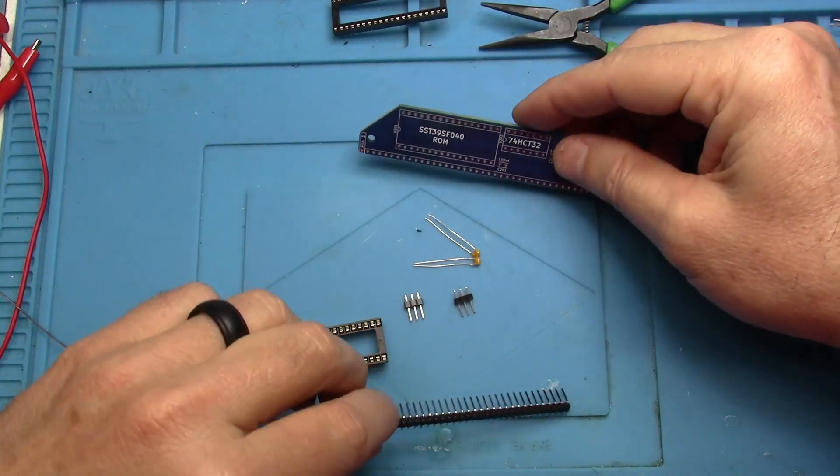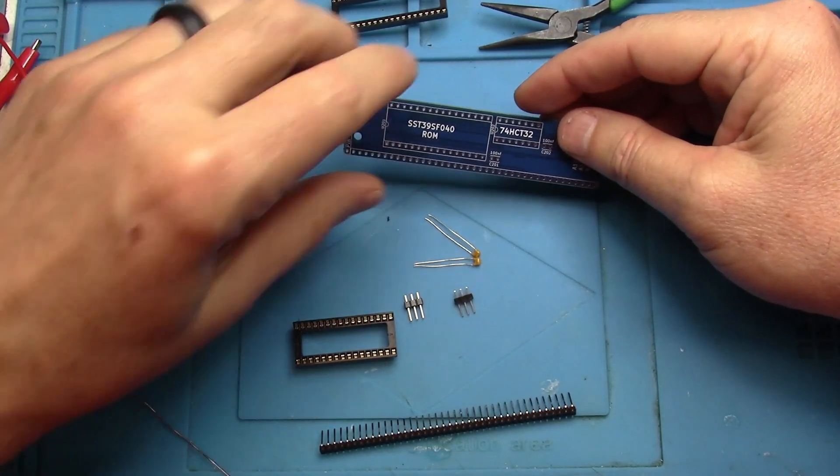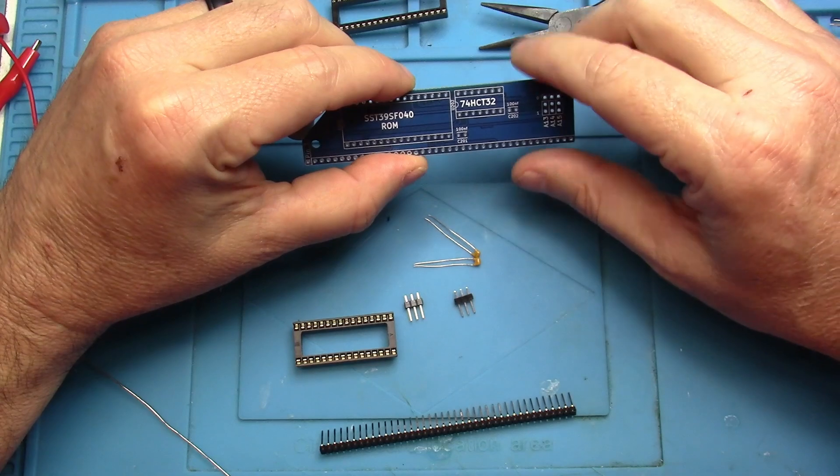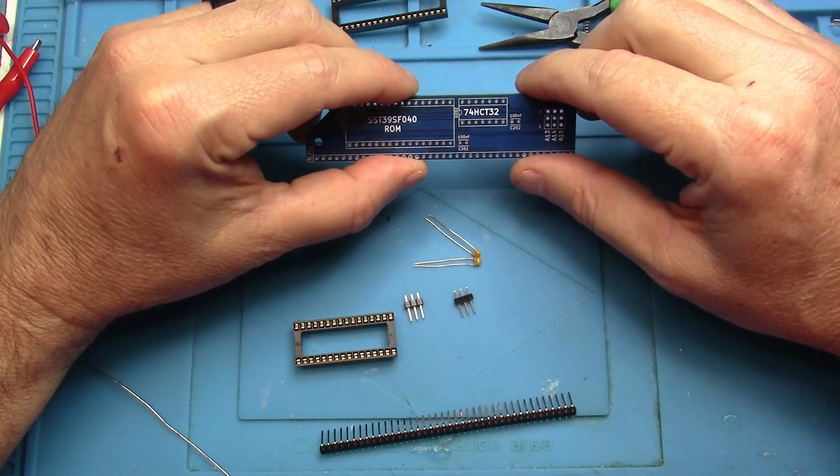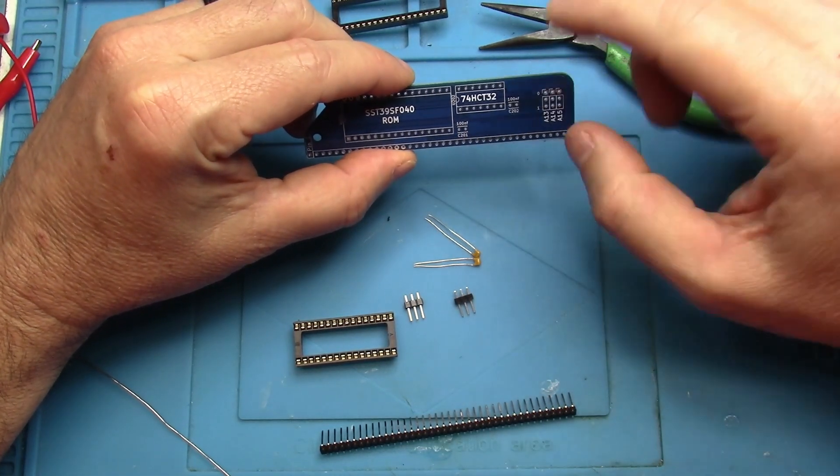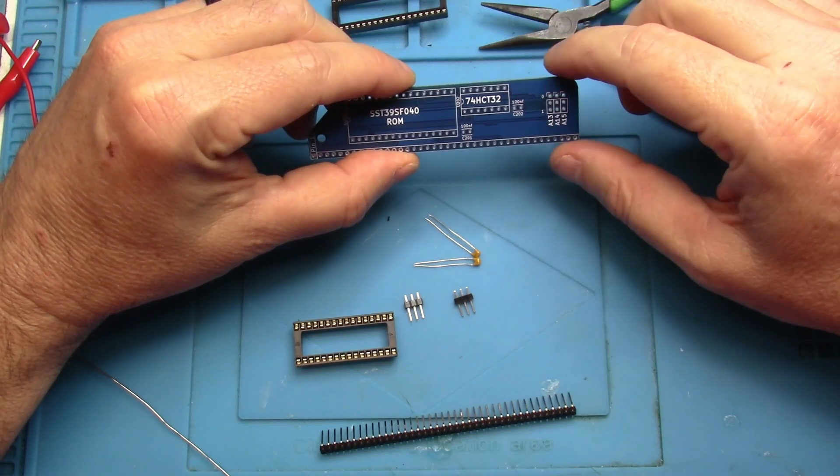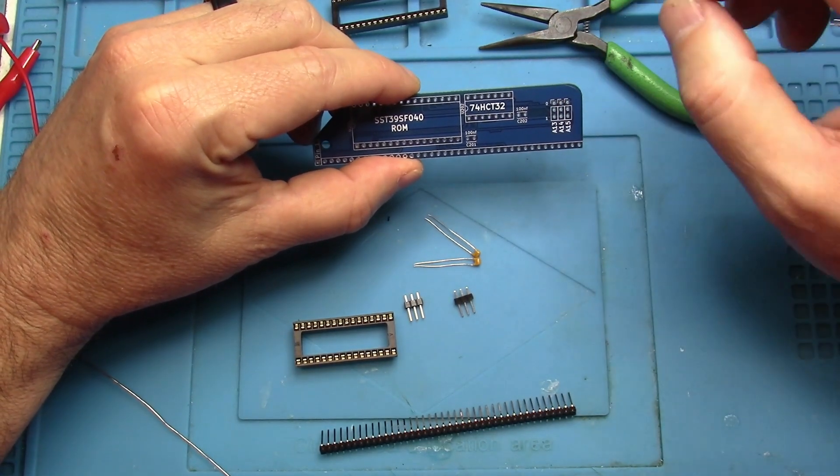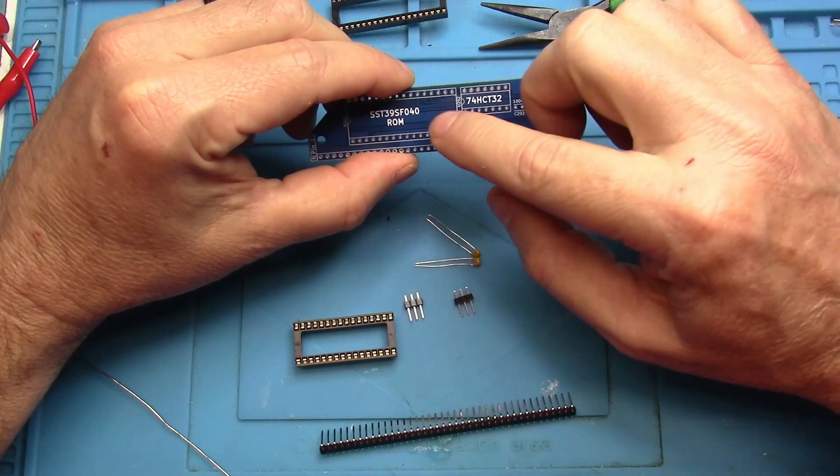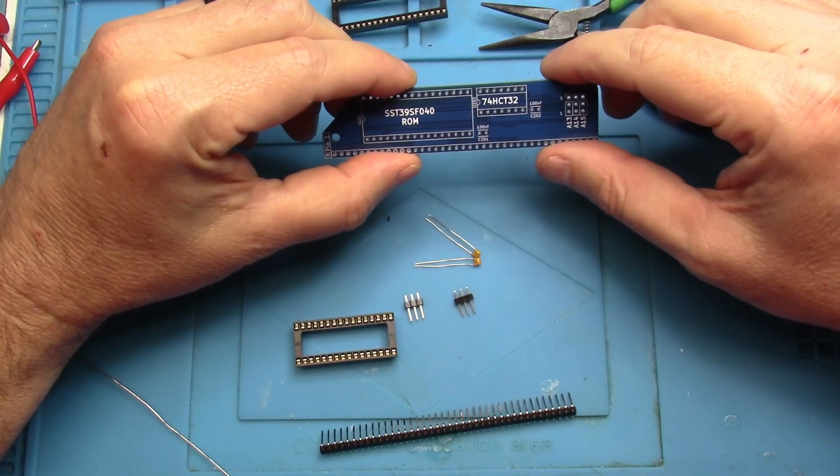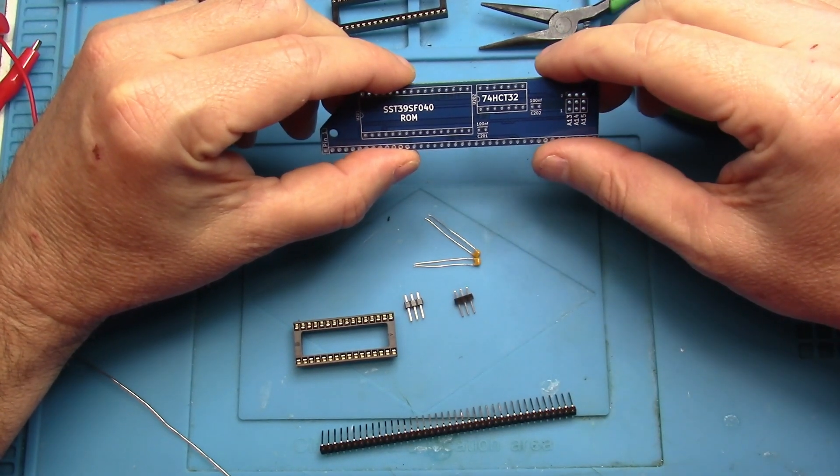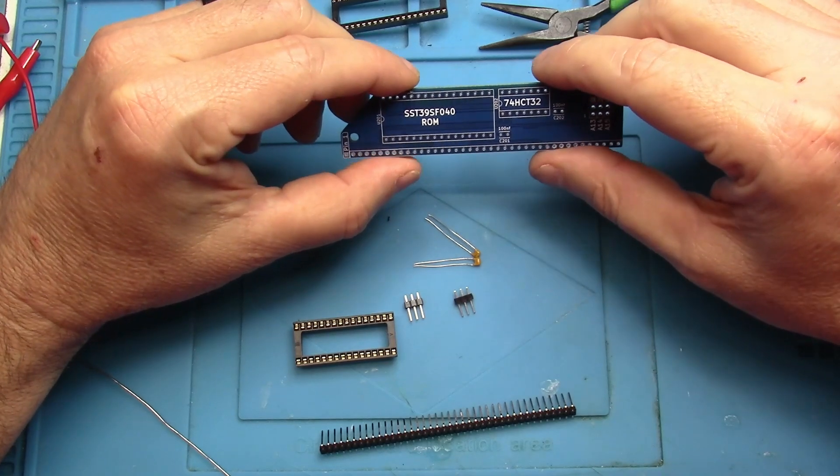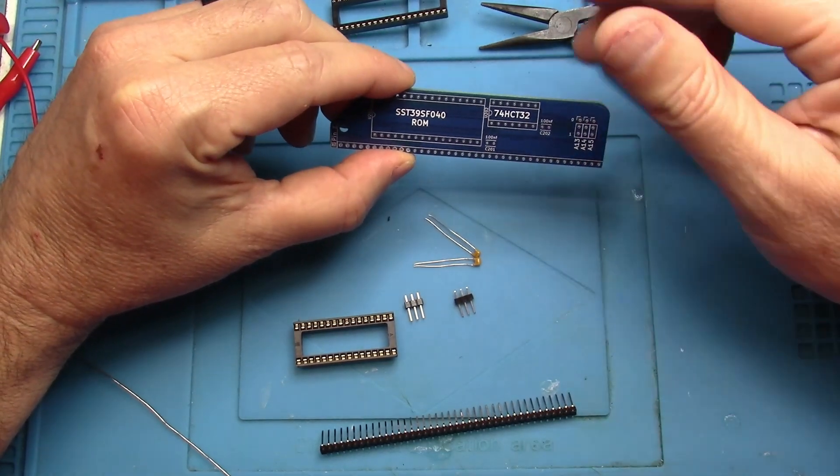We've got some sockets, we've got the header pins, we've got some caps. Now remember the caps need to go on first. Those are the lowest on the PCB. It makes installing everything else that much easier. We've got the pins for the jumpers that will select which 8k block of the ROM we're actually going to be placing down at address zero.